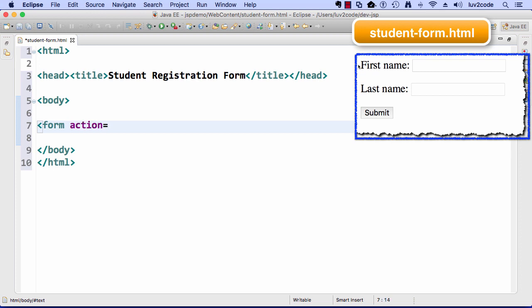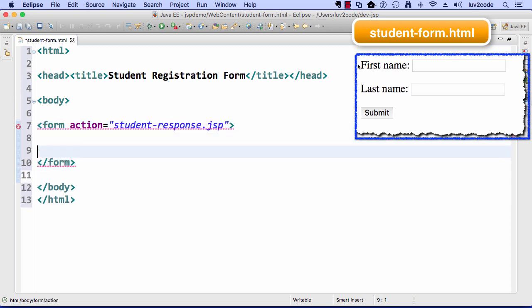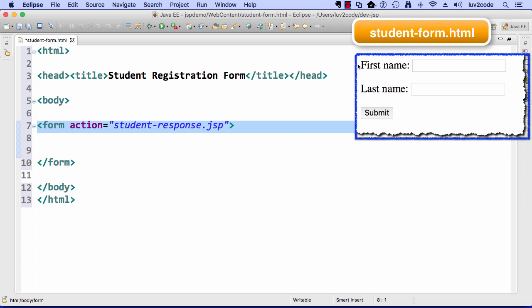Then we can start building our form. Here I'll say form action equals student response dot JSP. That's the JSP file we're going to send the data to. We haven't created the file yet. We'll create it next, but that's the actual file that we'll send the data to.